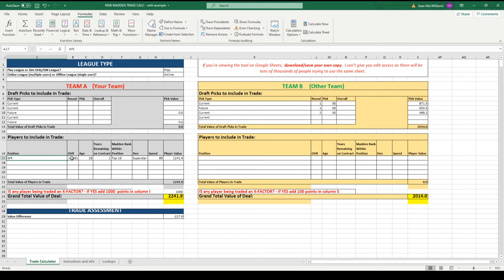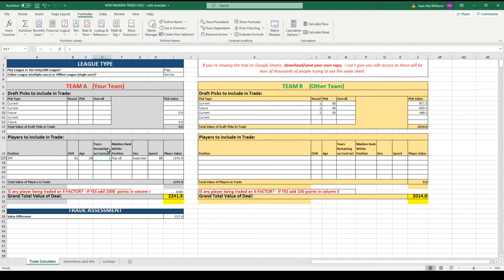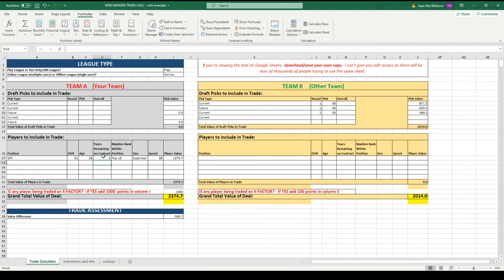This is actually Keenan Allen - I'm a Chargers fan so I just picked him. Keenan Allen is a receiver, he's 91 overall, his age is 28, he's only got one year left on his deal and that's actually going to make him a little less valuable. Here's the value for him right now. If he had a decent amount of length on his contract, that would increase his value, but he's only got one year left so you're going to take a risk that you'd have to resign him.